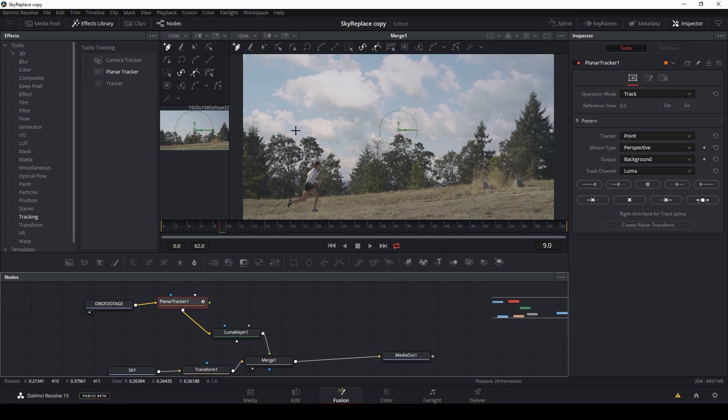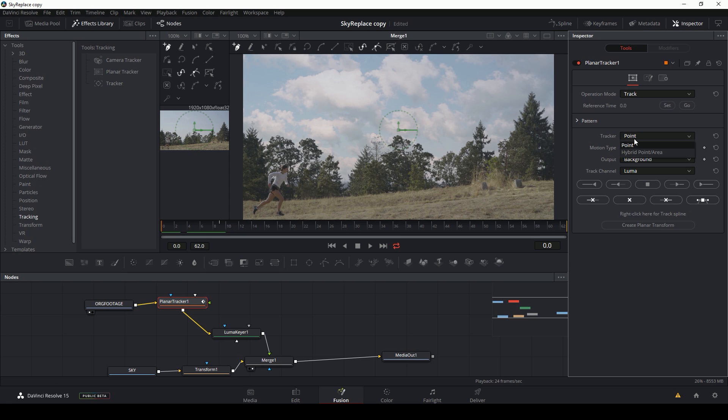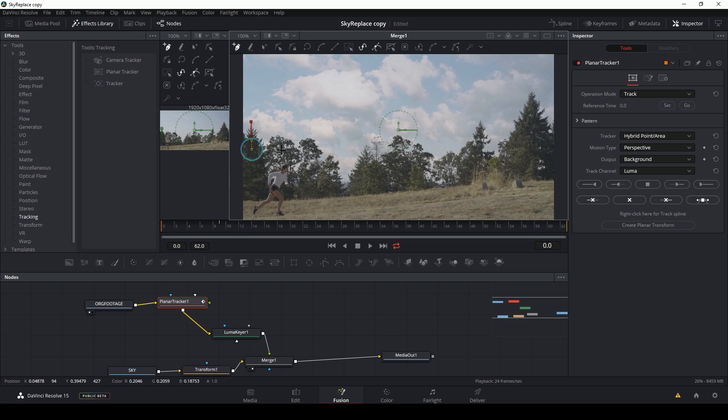And now this opens up my tracking controls here in the viewer, as well as the inspector. And I'm going to go to the first part of my image, very first frame. And under tracker here, I'm going to select hybrid point slash area. And then I'll go up to my pen tool and select a shape, just selecting these treetops.